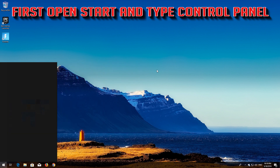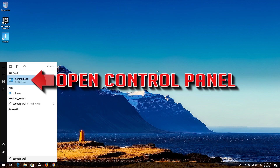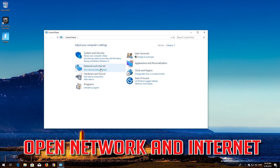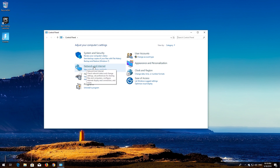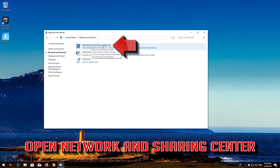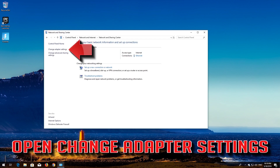First, open Start and type Control Panel. Open your Control Panel. Open Network and Internet. Open Network and Sharing Center. Open Change Adapter Settings.